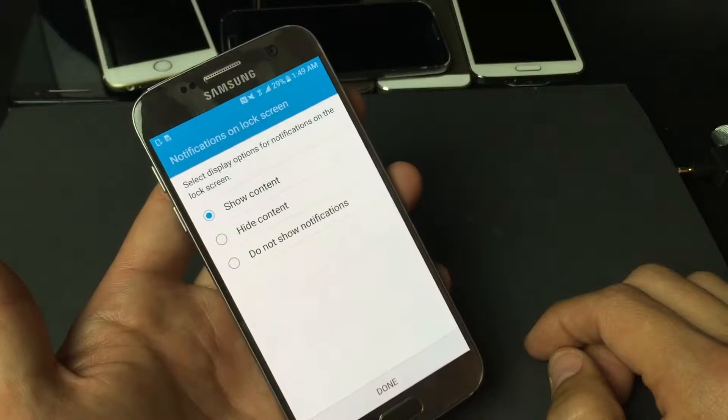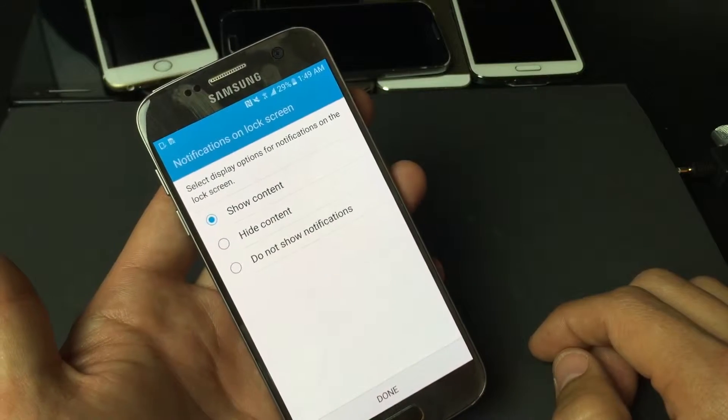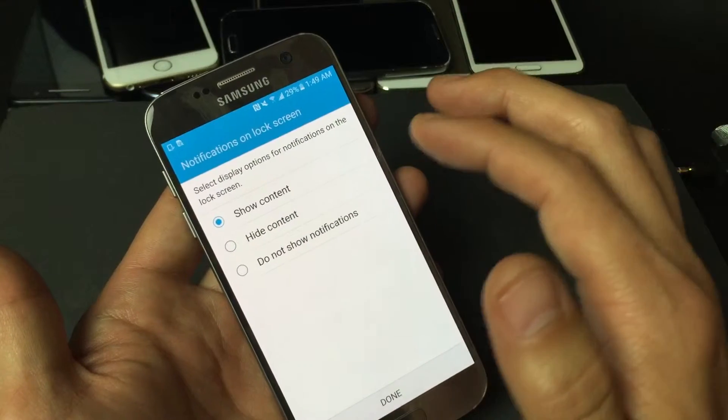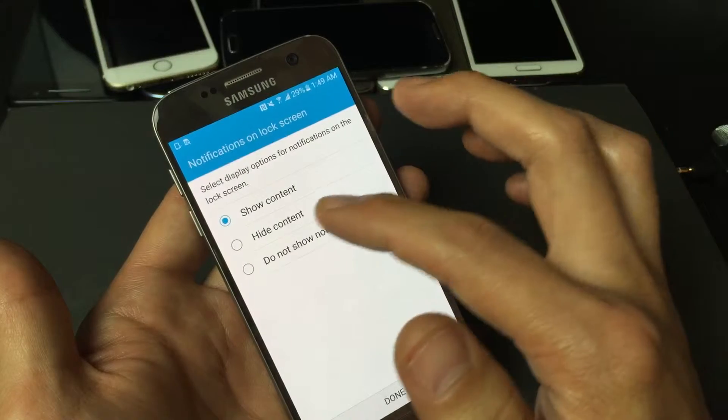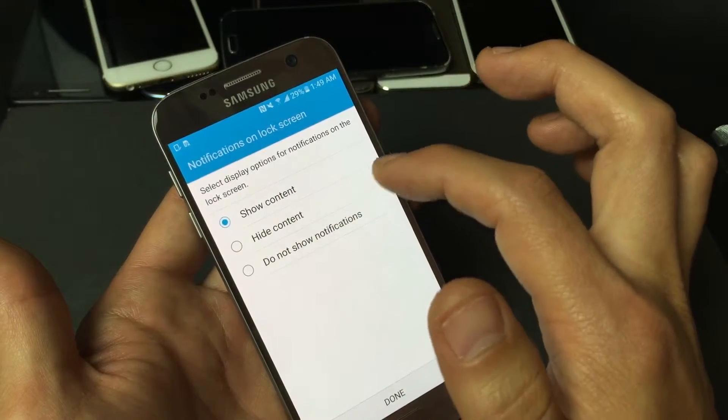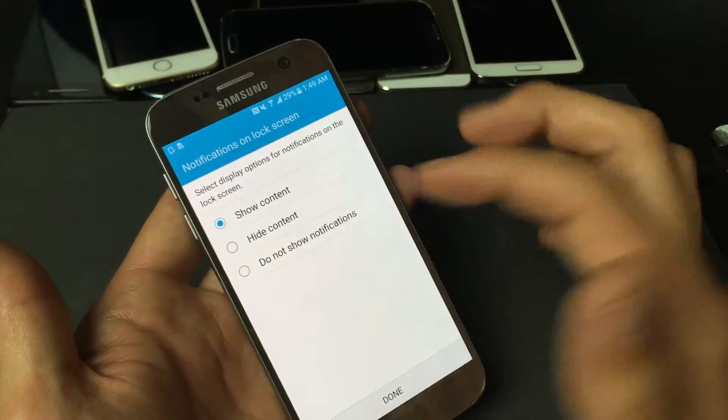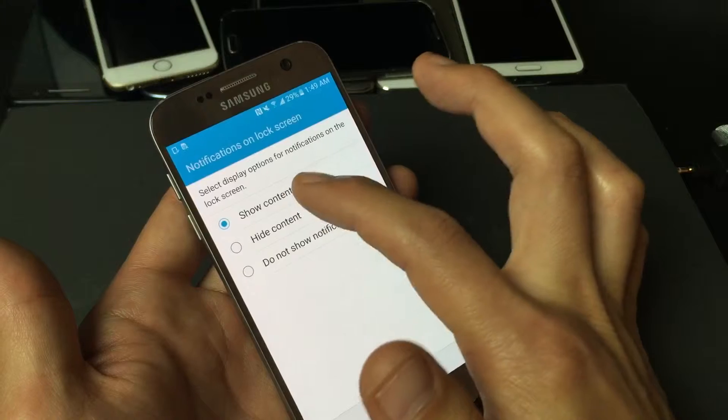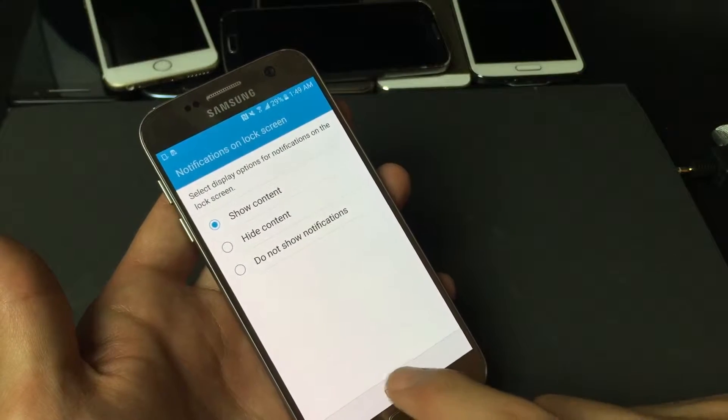Okay, and now this page here will pop up, and basically you can select the options for notifications on the lock screen. For myself, I just leave on show content. So I'm going to click on done here.